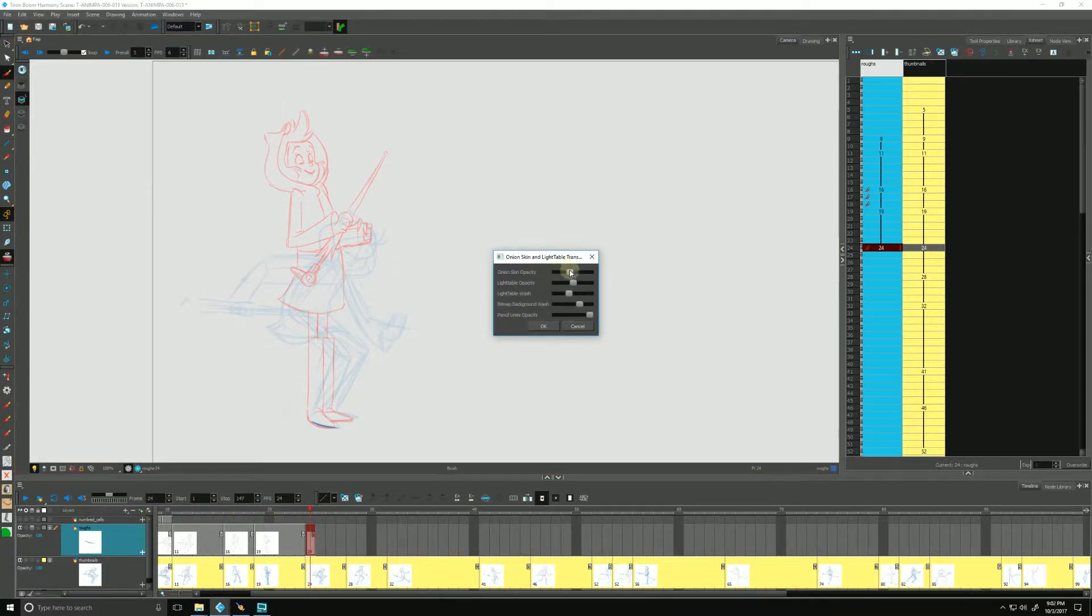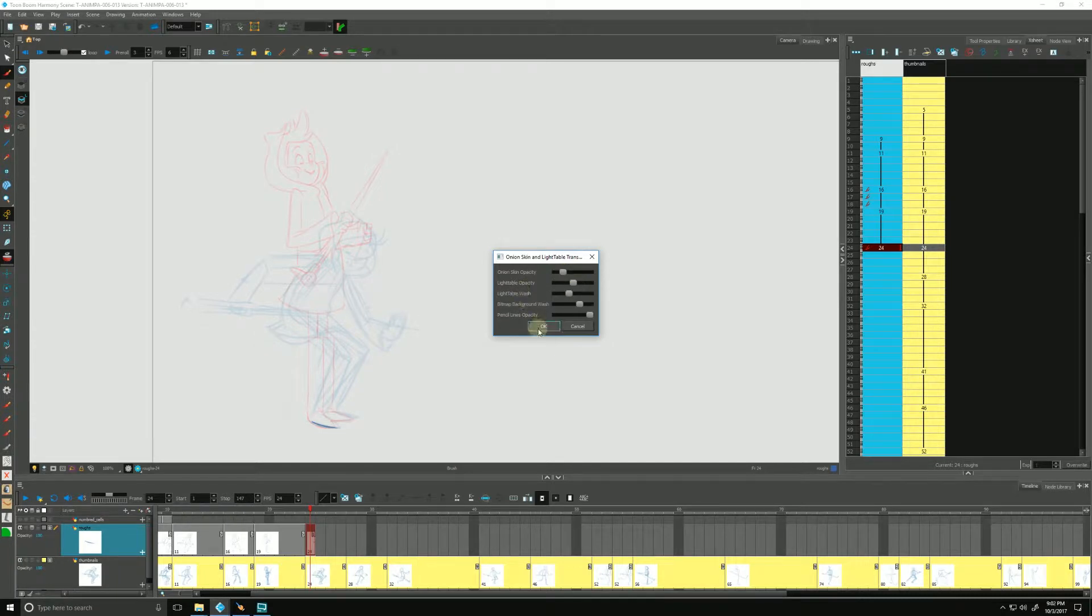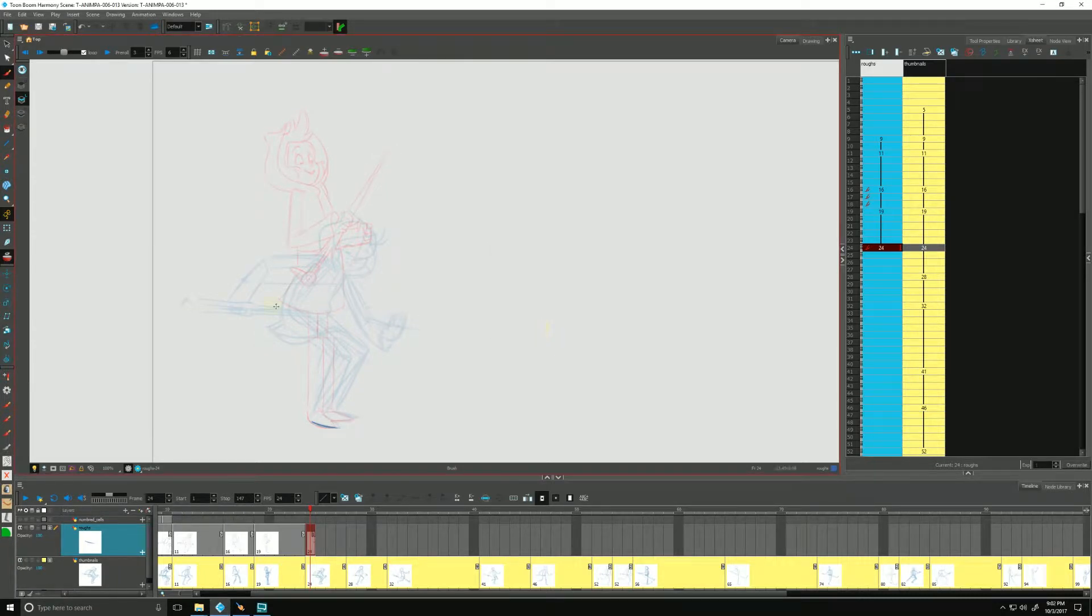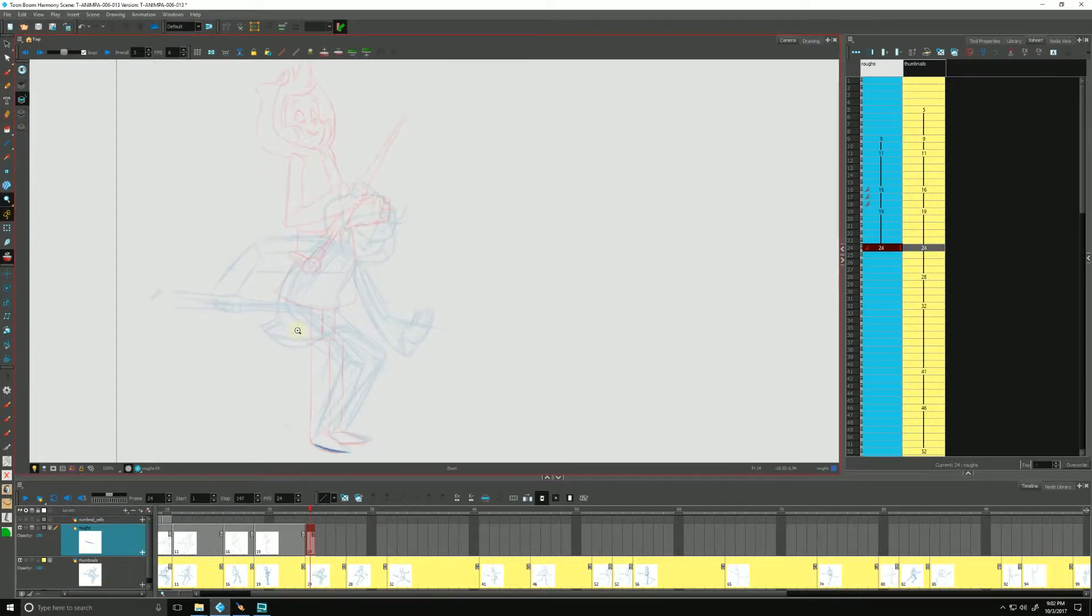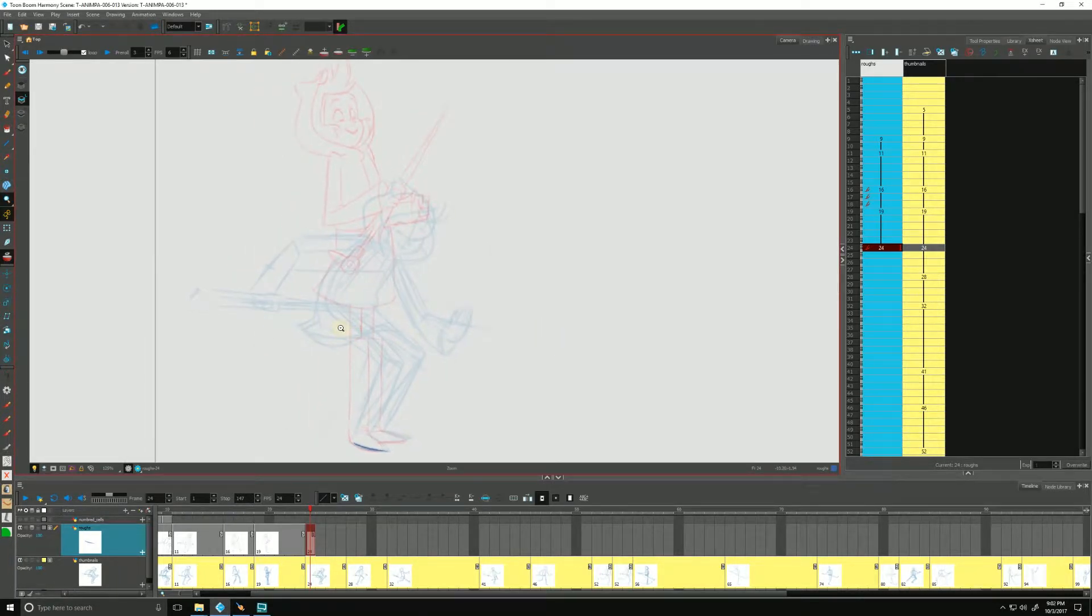I want to pull that back. I'll pull back my onion skin opacity a little bit, right there, and just hit OK. And let's start tying this down a little bit. We're not tying it down, let's try and refine it a little bit more.